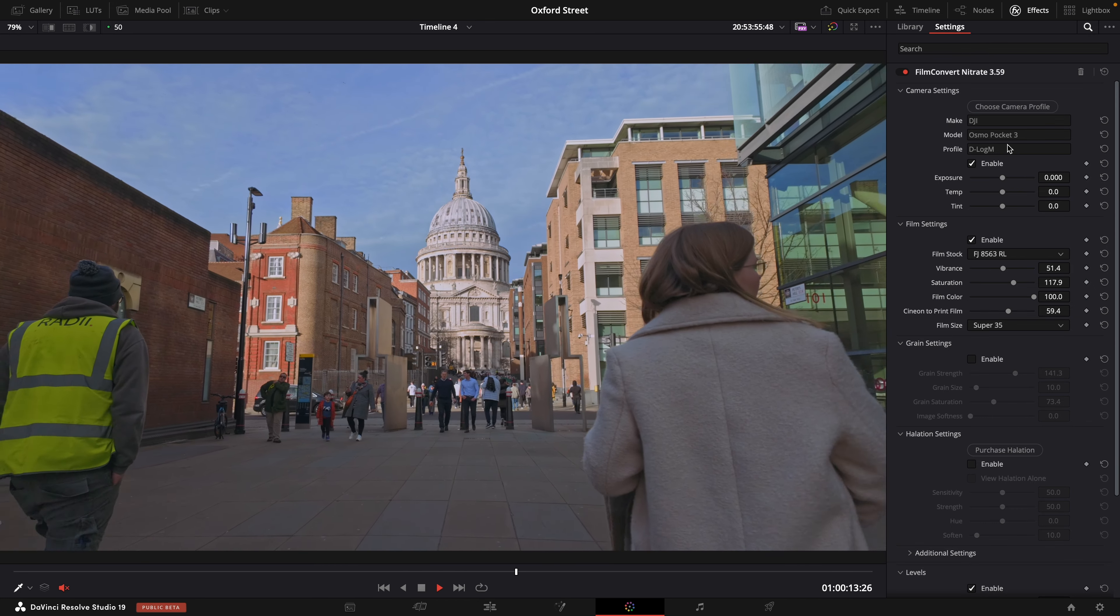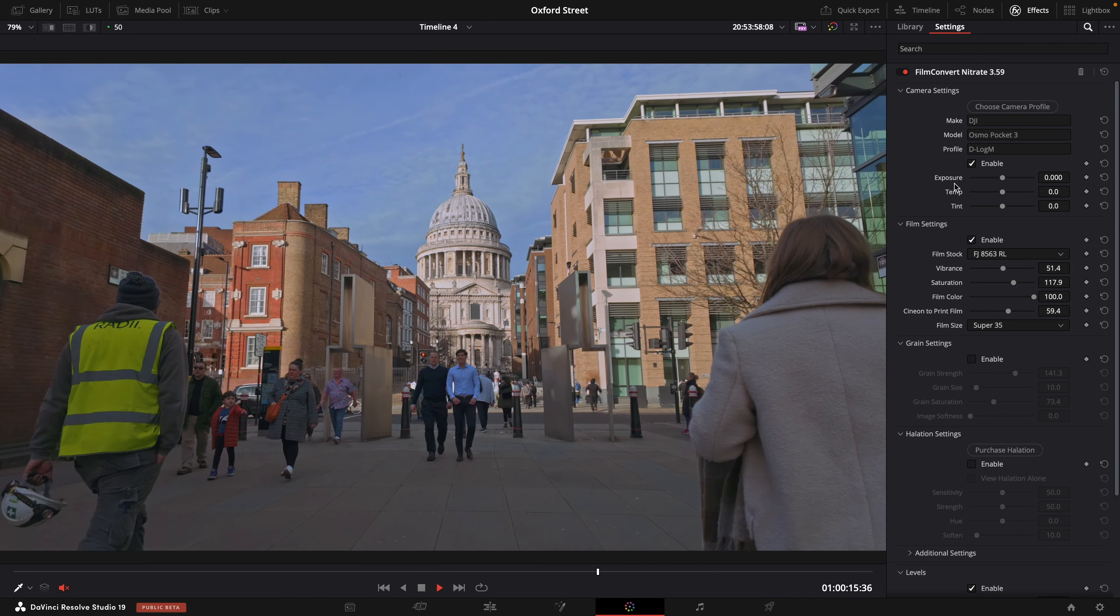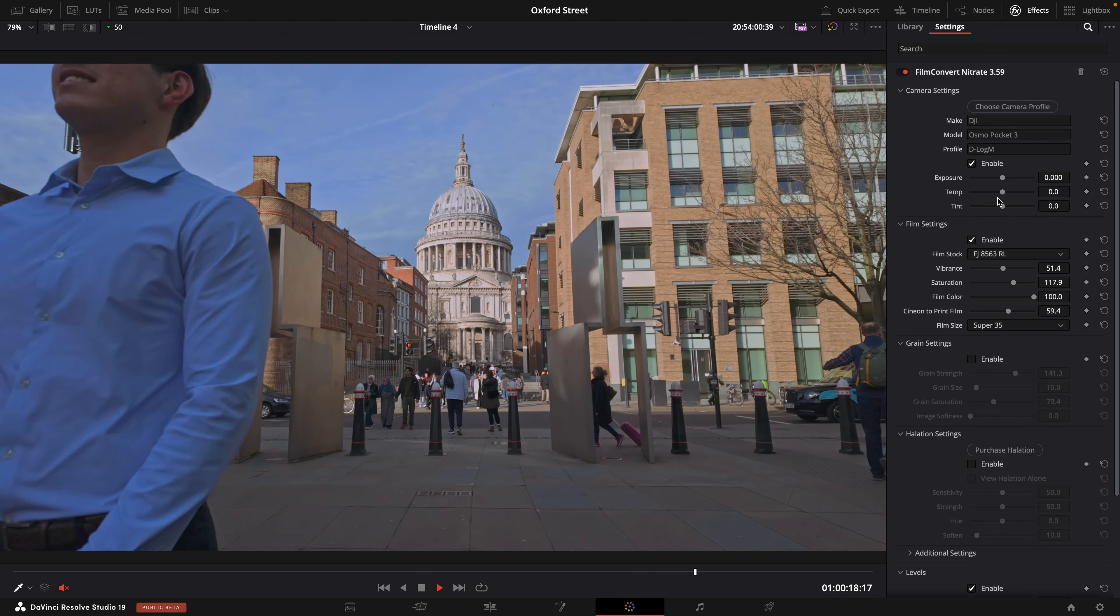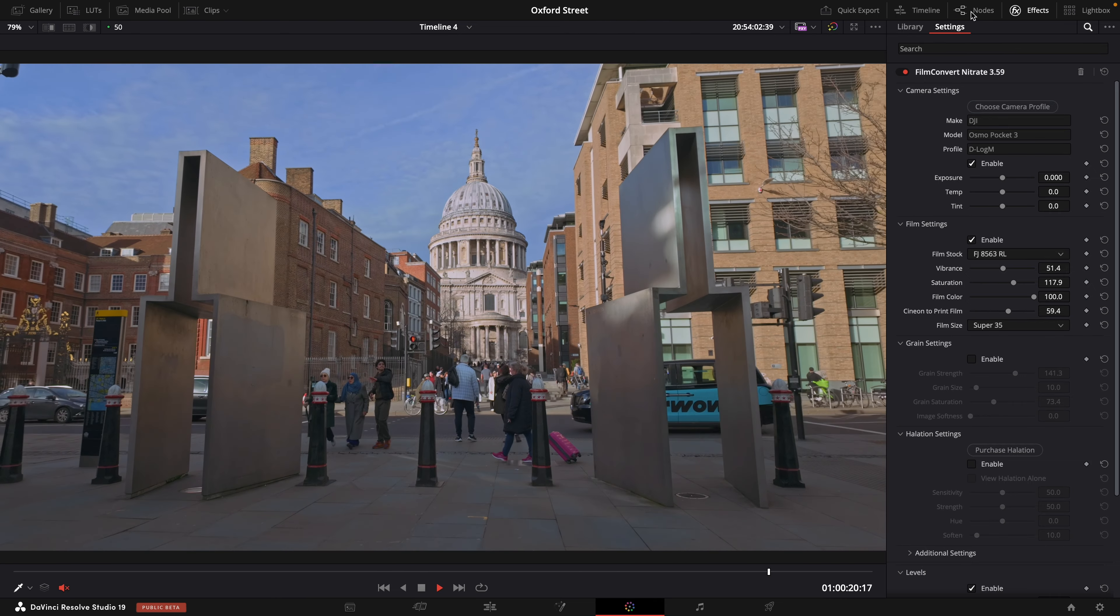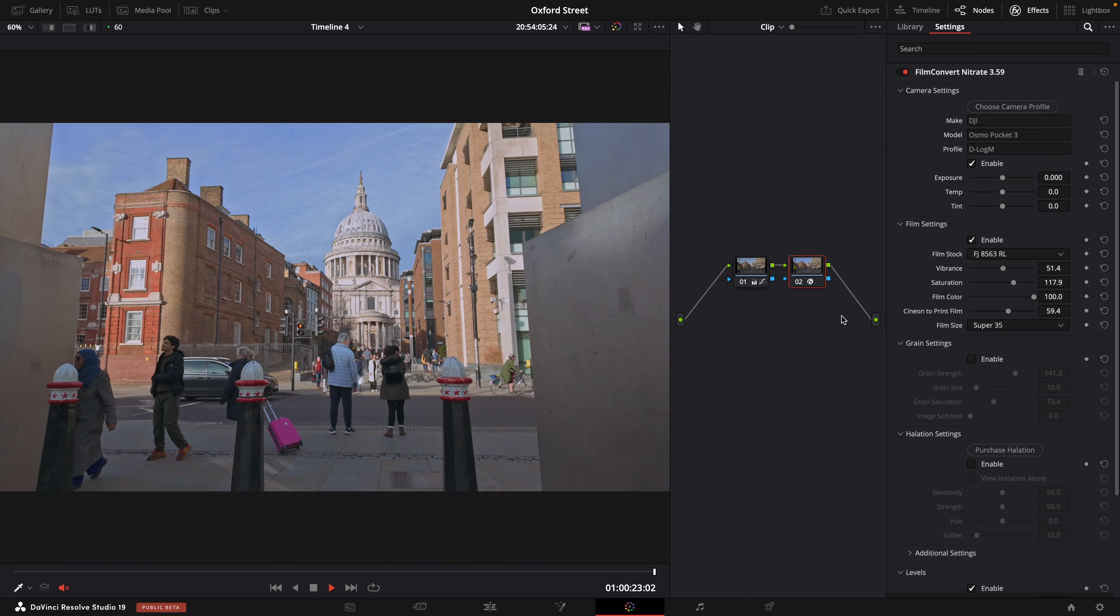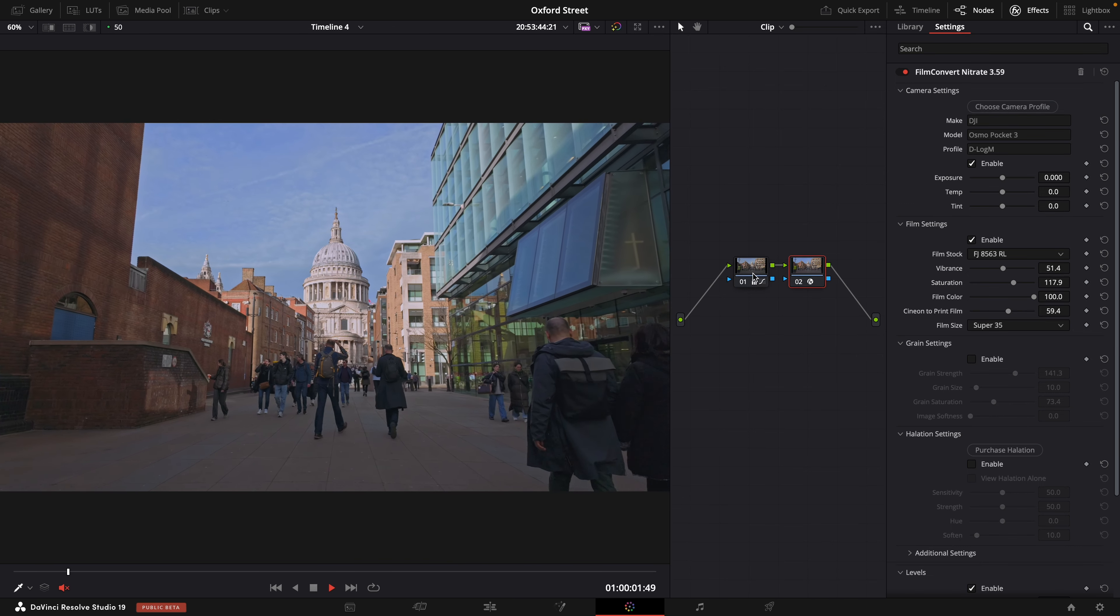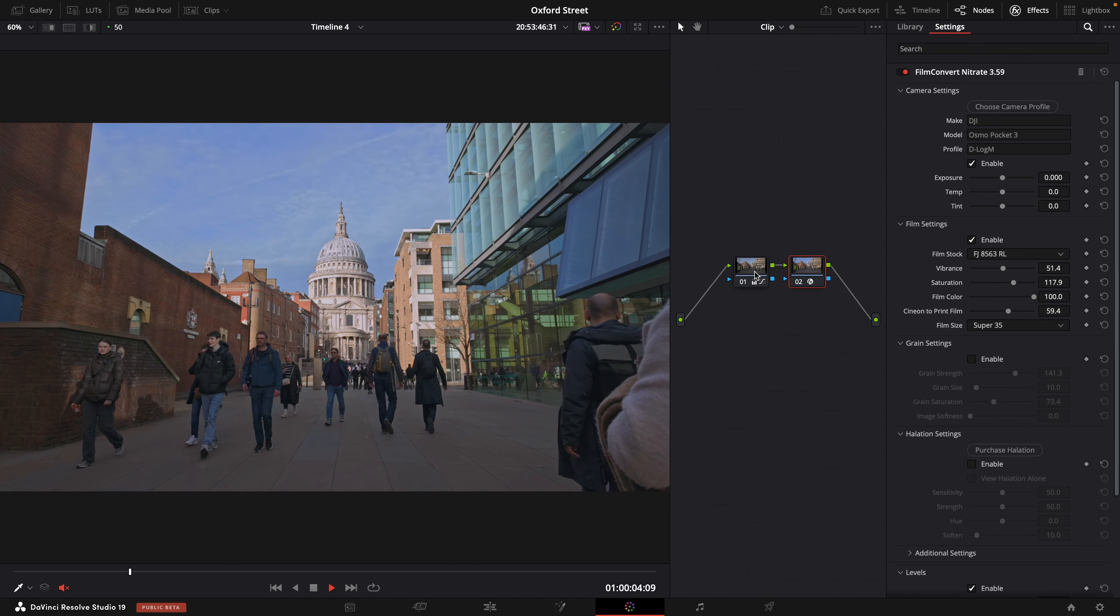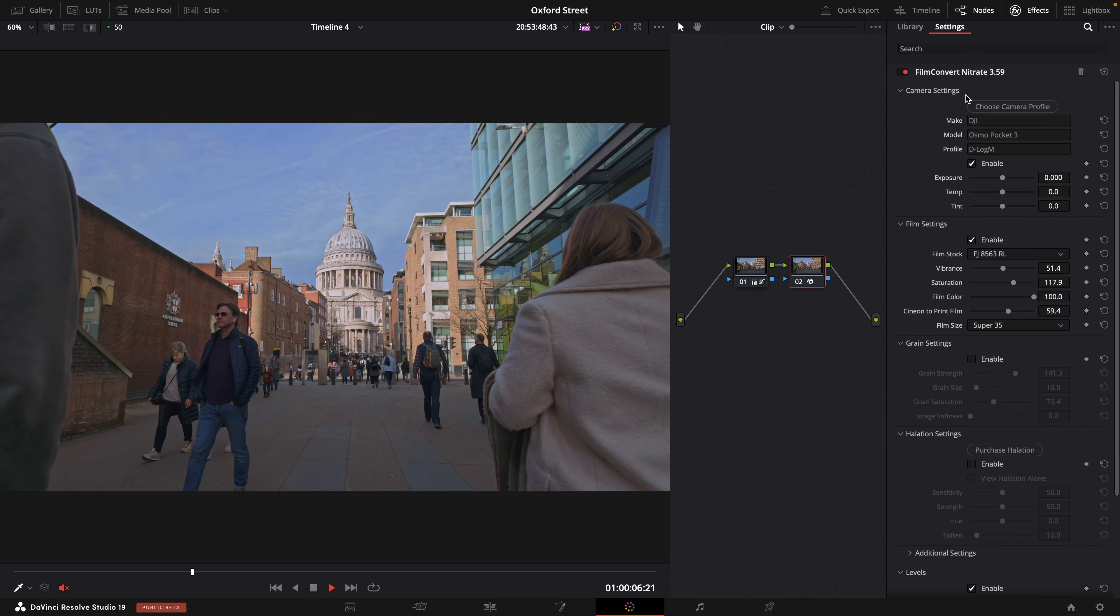This is very exciting, I've been waiting for this for a little while now so let me just adjust this so you can see the nodes. We don't need any elaborate node trees, I have just an adjustment layer and then my node for Film Nitrate.